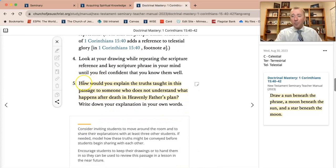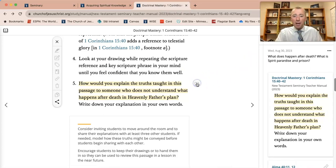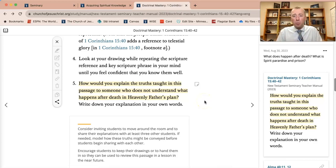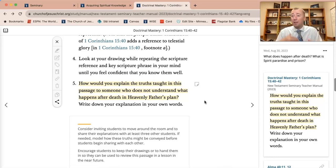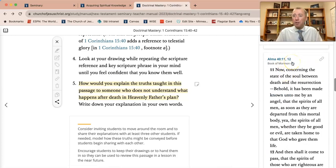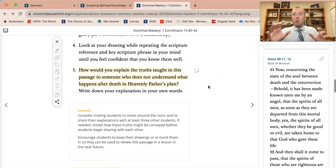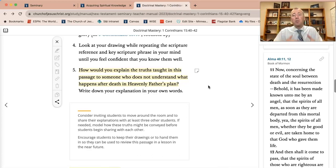Then we want to spend a little bit more time on number five, helping students explain truths taught in the passage that someone may not understand. Please do not assume that your students know about resurrection — what it is and all the ins and outs of it. Please teach it to them very straightforwardly and help them understand what resurrection is and when it will happen. A good question to ask: what does happen after death? What is spirit paradise and spirit prison? There's a great verse in Alma chapter 40, verses 11 and 12: 'Now concerning the state between death and resurrection.' We really want to teach what they are going to need to know — don't assume they understand resurrection just because they've heard the term before and have a vague idea.